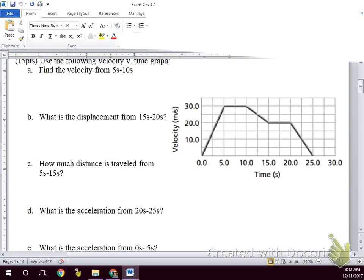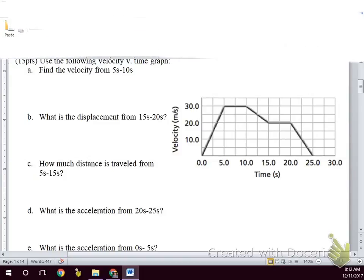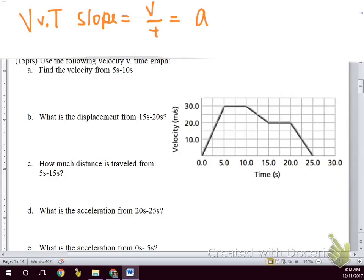On a velocity versus time graph, velocity is on the y-axis and time is still on the x-axis. The slope of a velocity versus time graph tells us the acceleration during that time, since velocity over time gives us acceleration. For all of this graph, we are moving in the forward direction because we're above the x-axis.